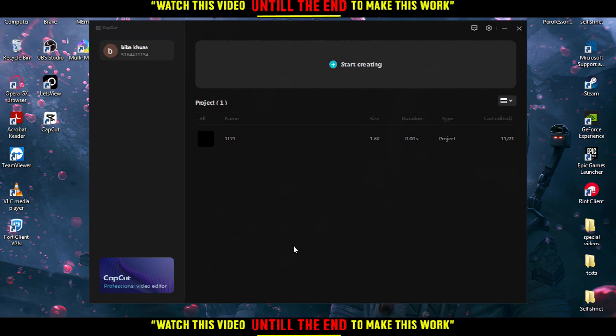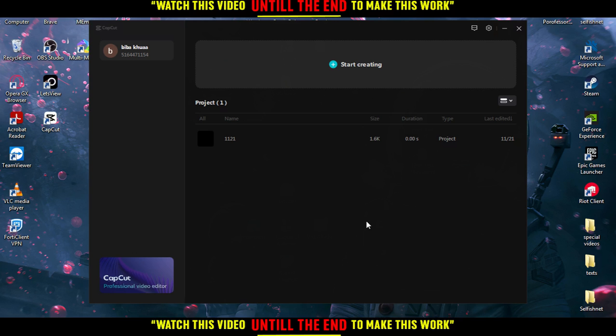When you download it, open your CapCut application. You'll need to log in to your account. If you don't have an account, you'll need to create one. You can do that with your Gmail if you don't want to go through all the boring steps. Once you create an account and log in, or just log in to your existing account,